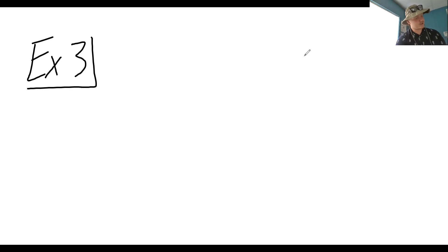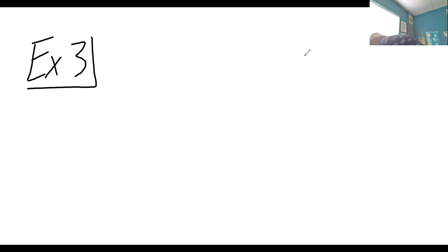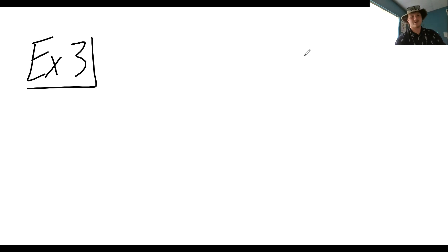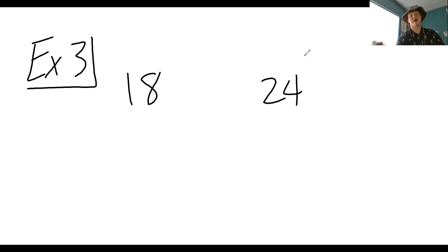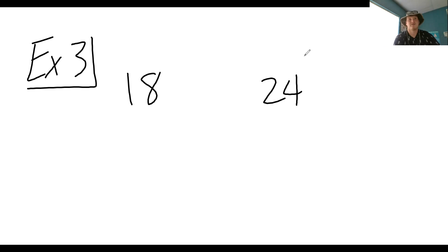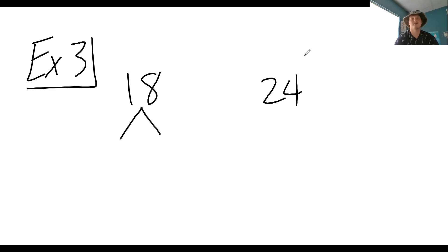Example three says: use prime factorization to help you find the least common multiple of 18 and 24. Who remembers what prime factorization is? You're using prime numbers to find the factors of the given number. For 18, what are two numbers that go into 18? Three and six would be one — three is a prime number, so I don't have to go any farther with three.